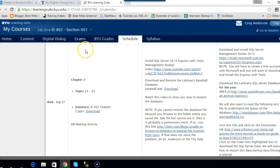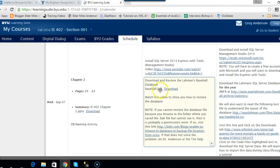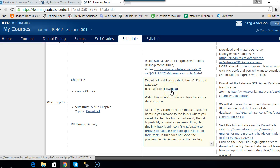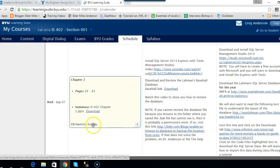If you go out to your Learning Suite course and go to Wednesday, September 7th, you'll see a link that says 'Download and Restore the Layman's Baseball Database.' There's a link to that database, and I want you to download that file and save it onto your system.